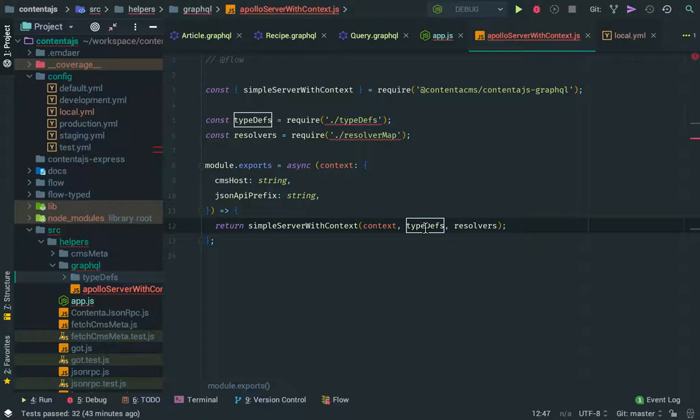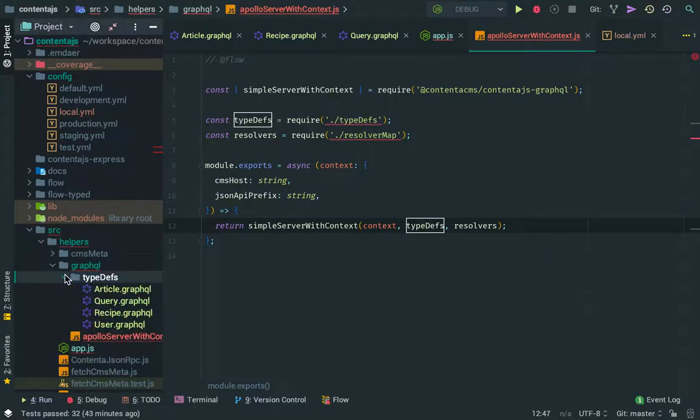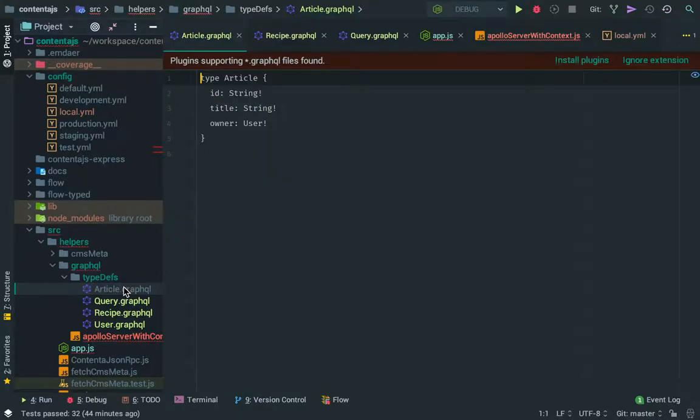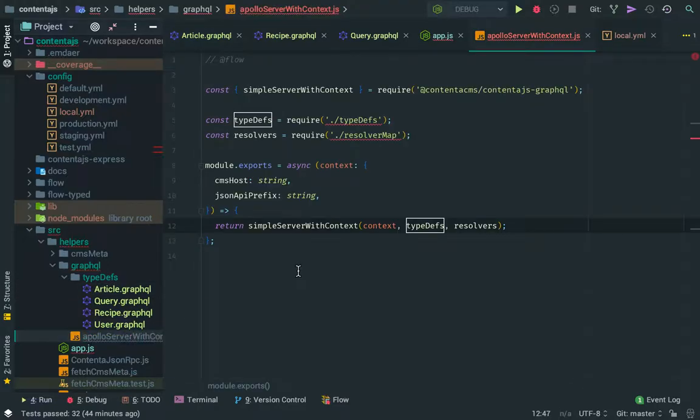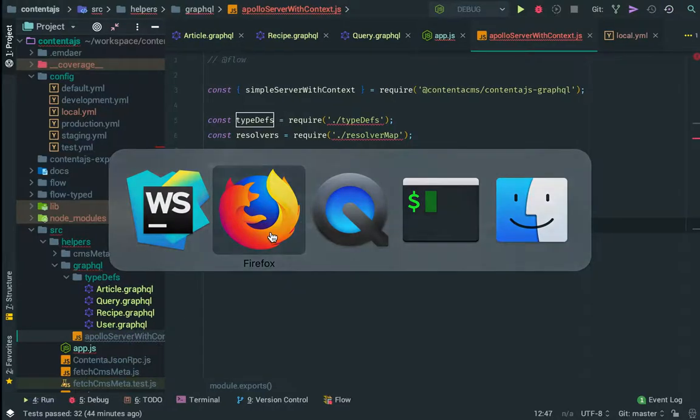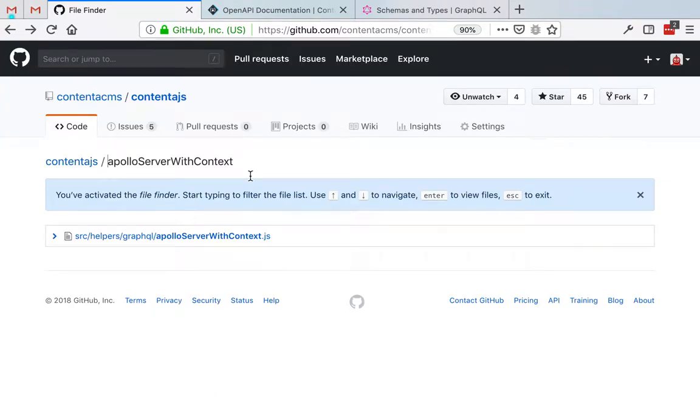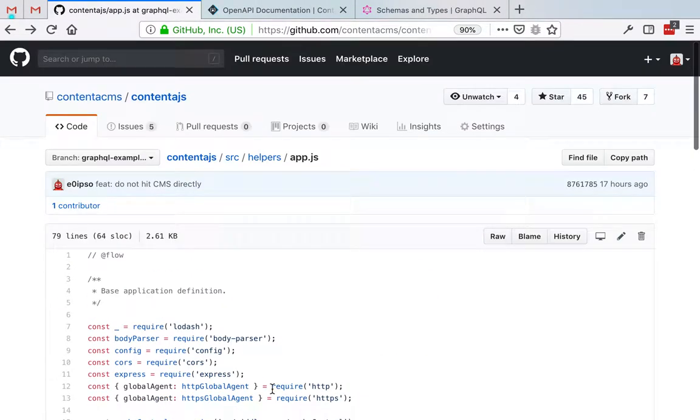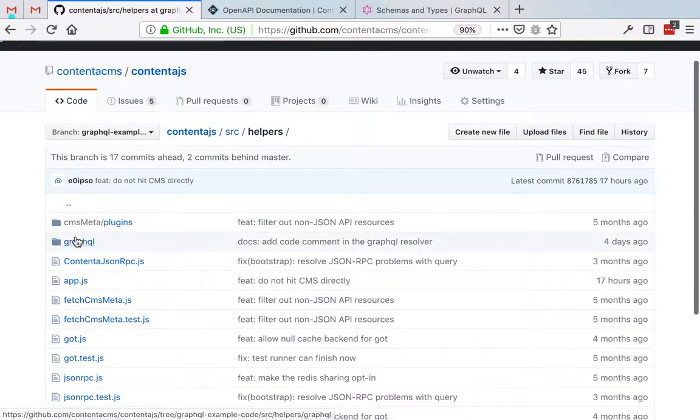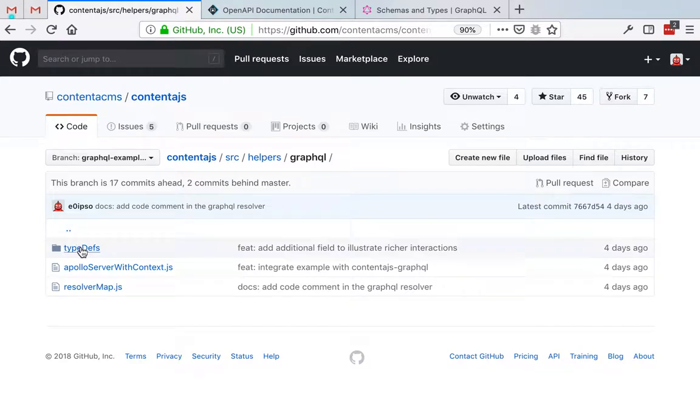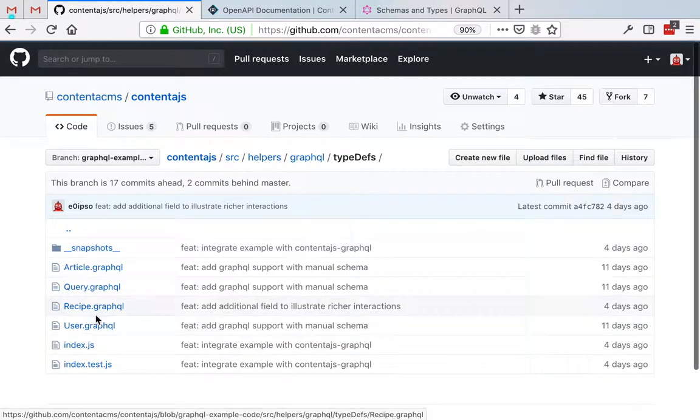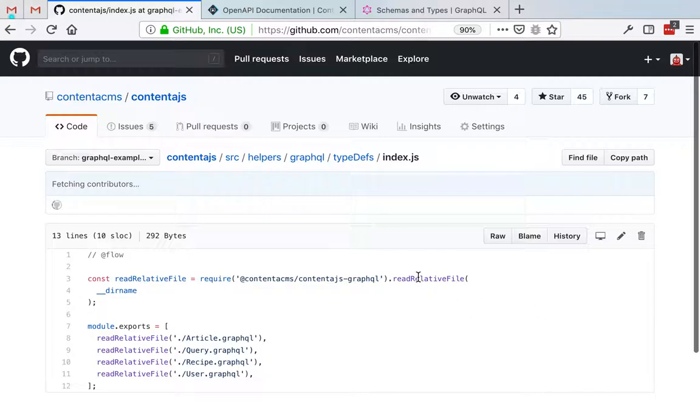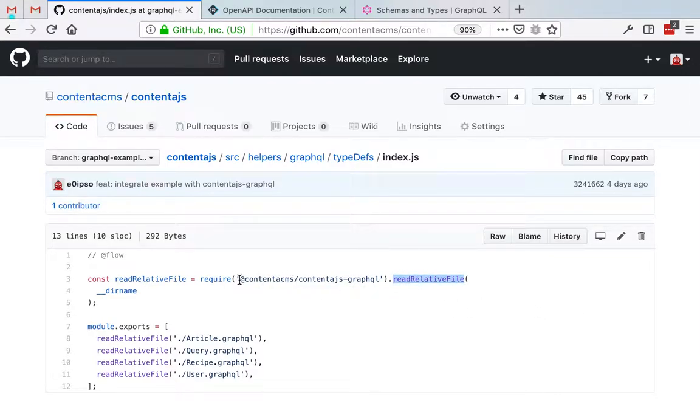So there is a small caveat, and it's that we cannot load these files directly. So we have to write a small helper function to read these text files from disk and put them inside of the Apollo server. I have this over here, but I'm not gonna bother you showing every simple detail because you can inspect that yourselves.